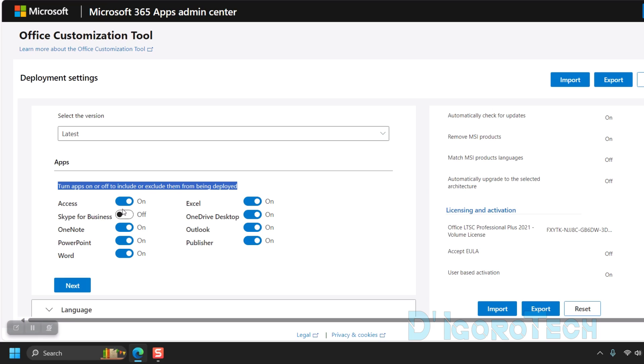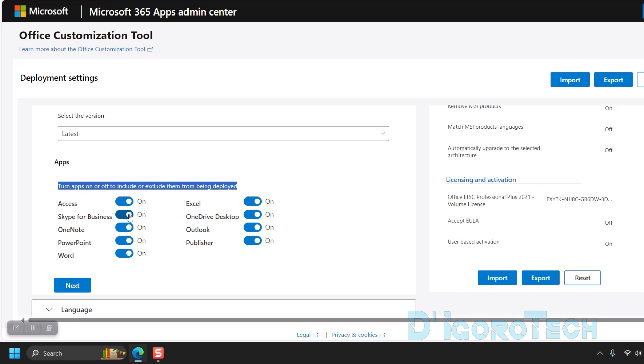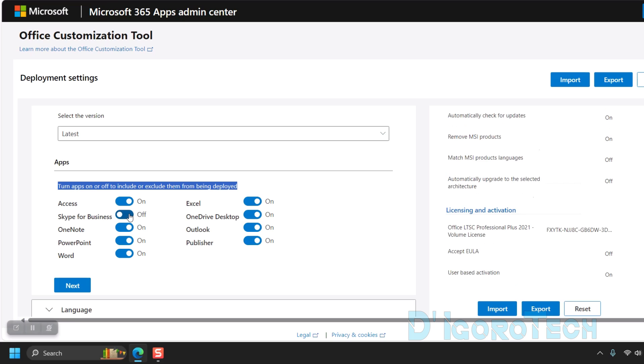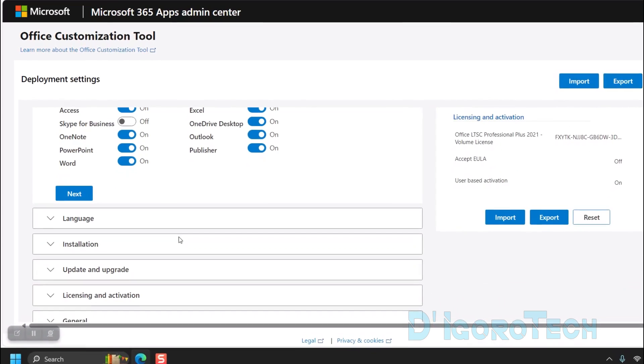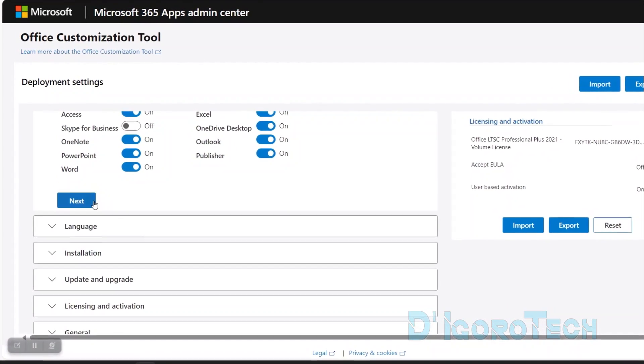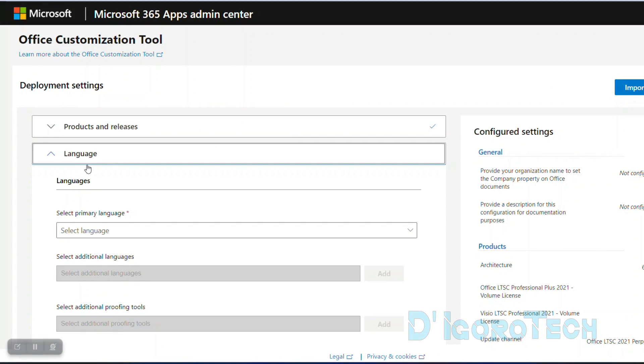Blue means on or include. Grayed out is off or exclude. Once everything is set then click next to proceed.